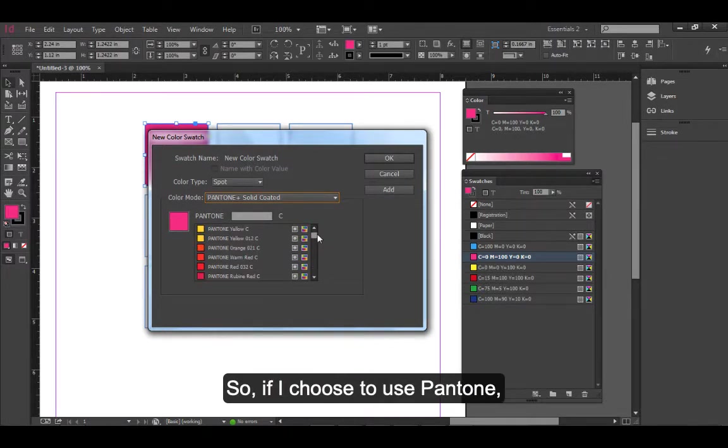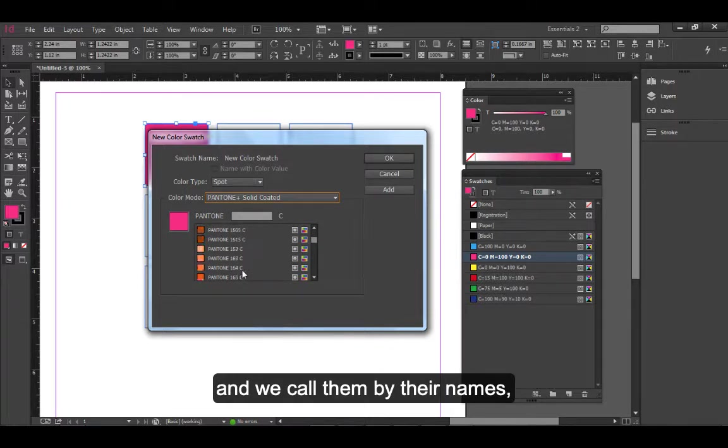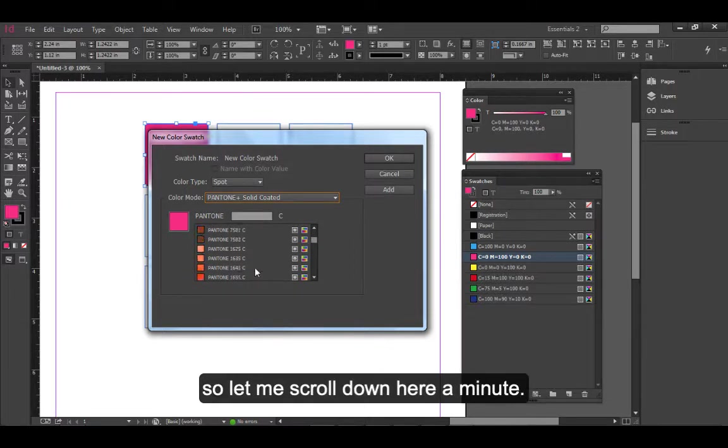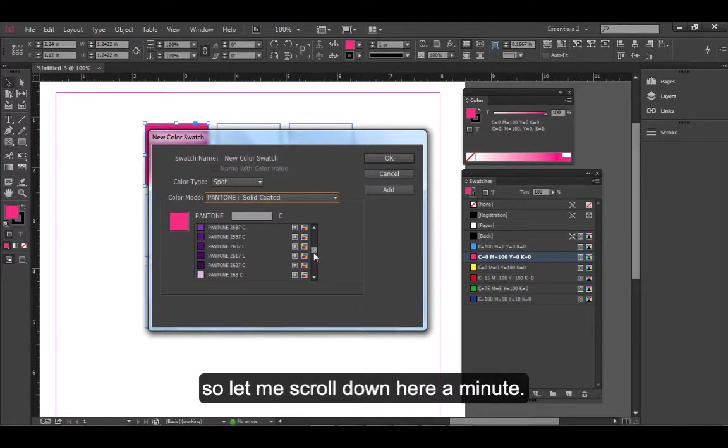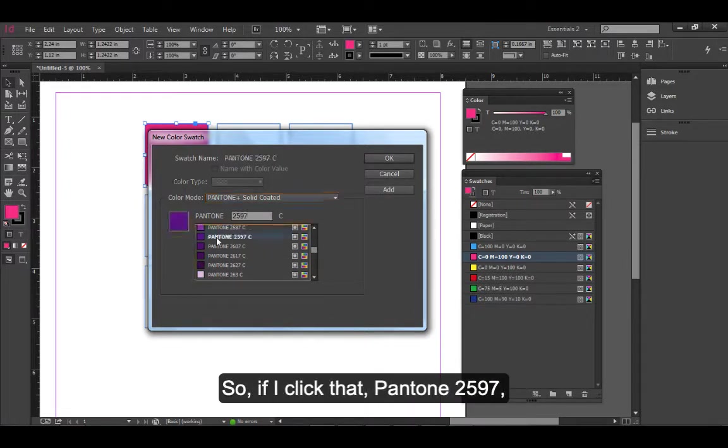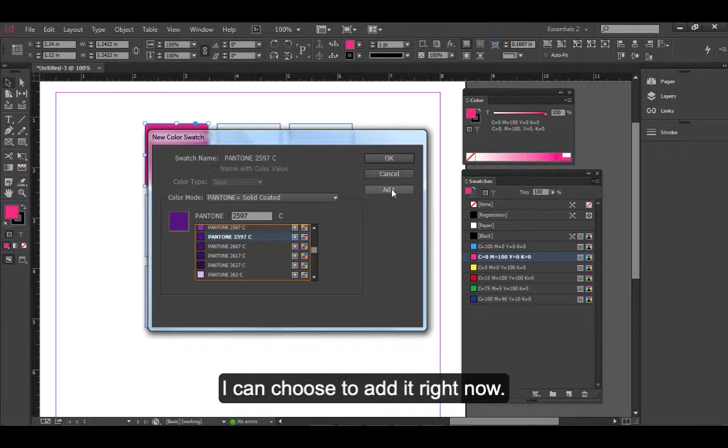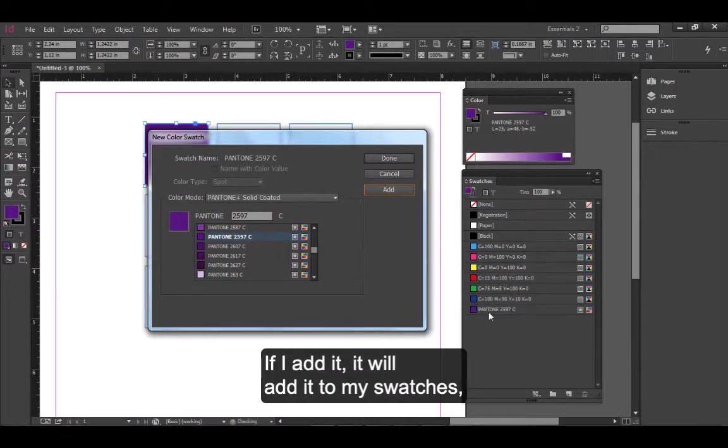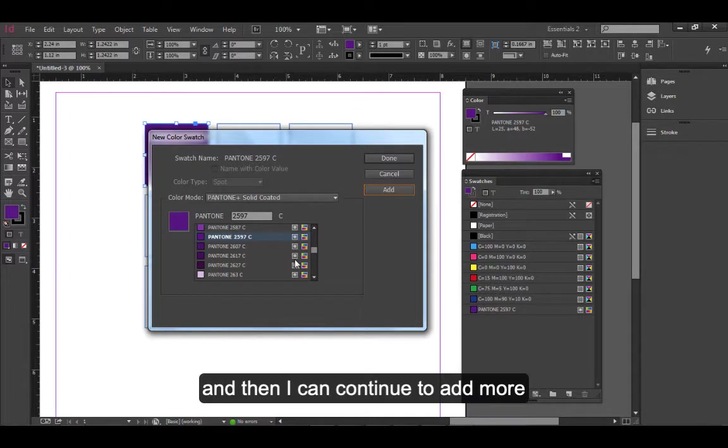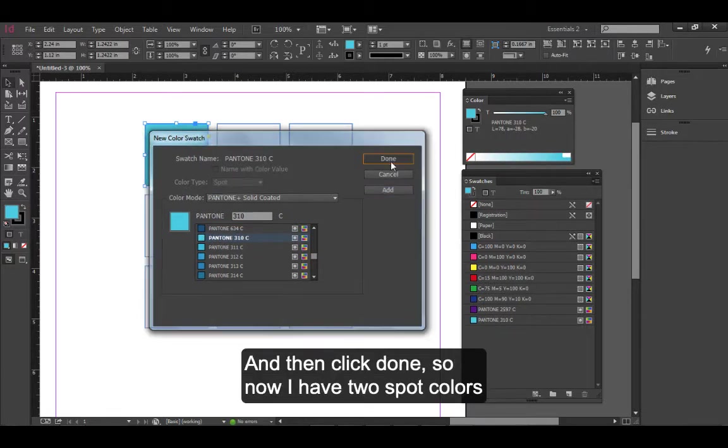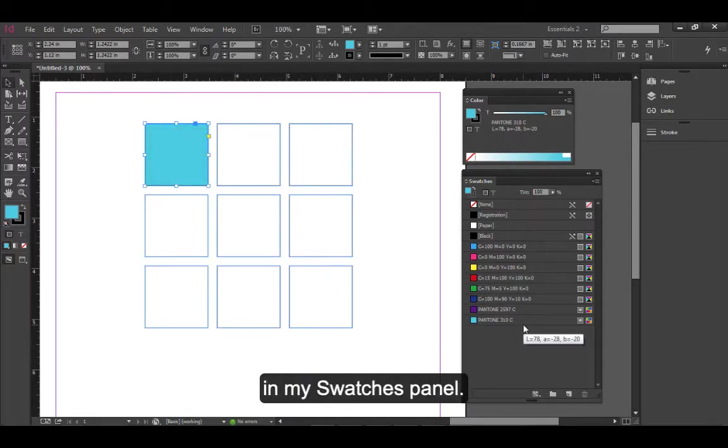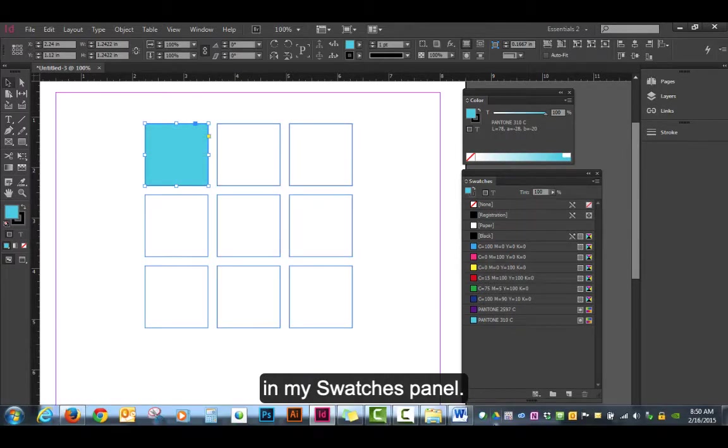If I choose to use Pantone, we call them by their names. Let me scroll down here a minute. Let's use Pantone 2597. If I click that Pantone 2597C - that just stands for Coated, that's part of the library I'm in - I can choose to add it right now. If I add it, it will add it to my swatches, and then I can continue to add more if there's a few of them. Maybe I want Pantone 310 as well, and then click Done. So now I have two spot colors in my swatches panel.